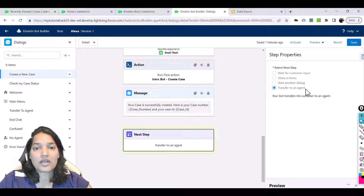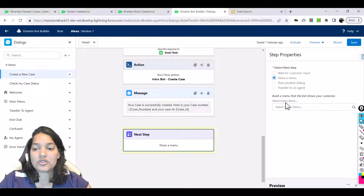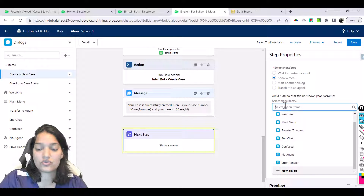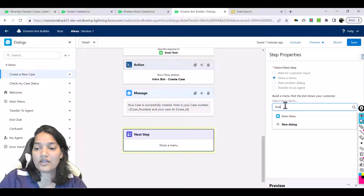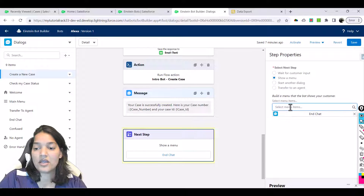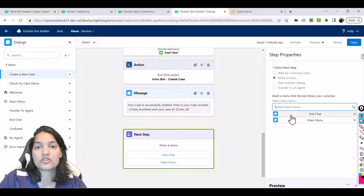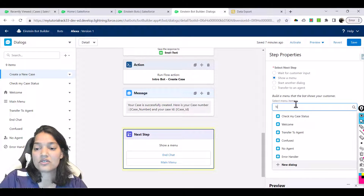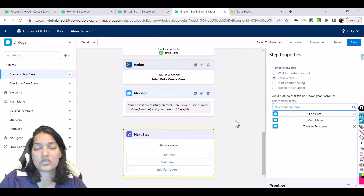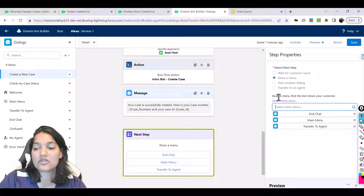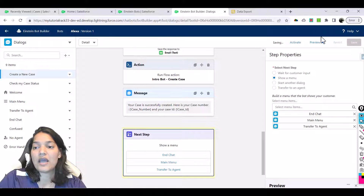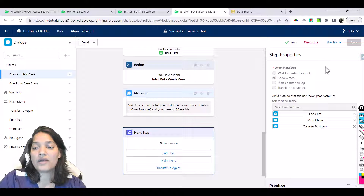I don't want to directly transfer to an agent. I'll show a menu option here and choose three options: either to end the chat, the next one is to go back to the main menu which will show check my status and create a new case, and the third is transfer to an agent, just like we did for the check my case status menu. We will save it and activate it.